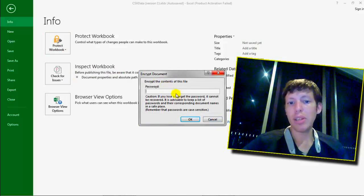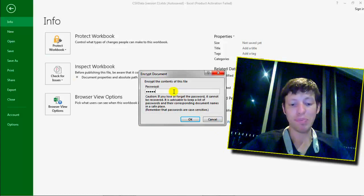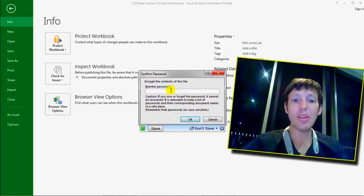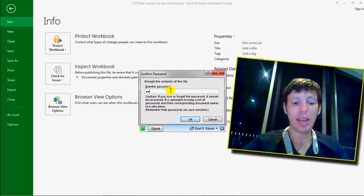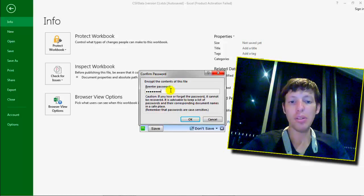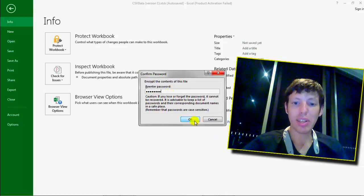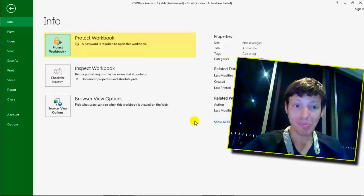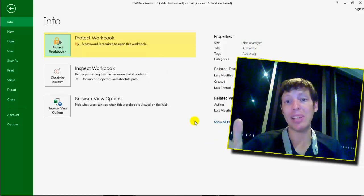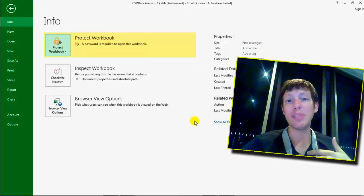So basically you type your password and then you click OK and then you just type it again. Here you already see the warning, which tells us that the file is protected, but it's also encrypted.